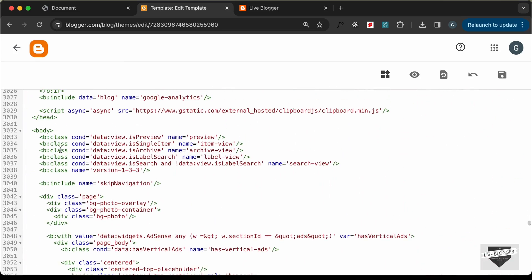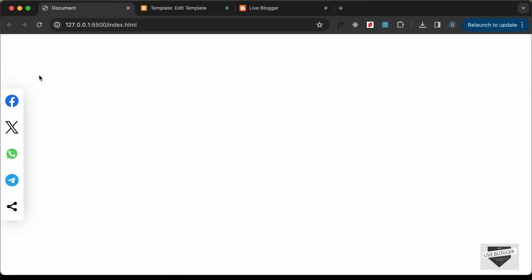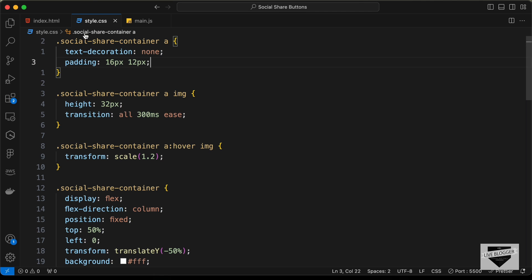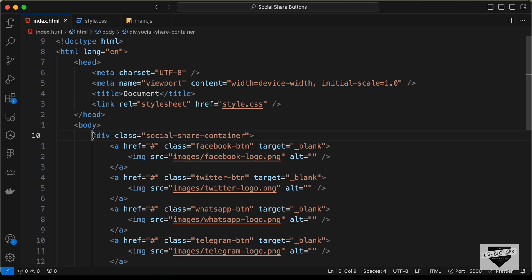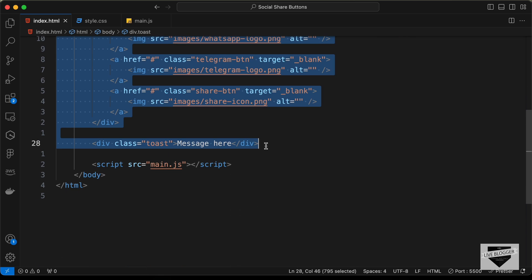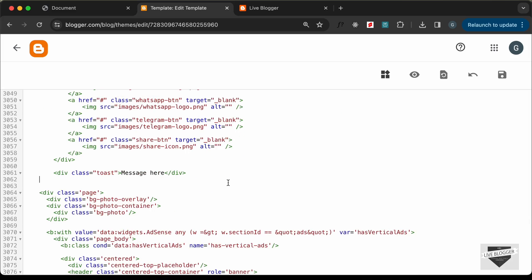Now let's copy and paste the HTML. Go inside the body tag — here is the body tag. Since this design is fixed to a specific position, you can add the code anywhere inside the body. Let's go back to the HTML file, copy this HTML code, and paste it here.